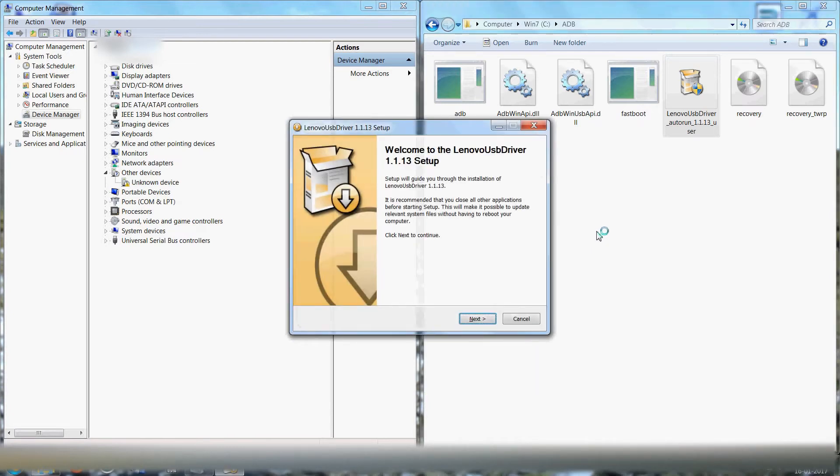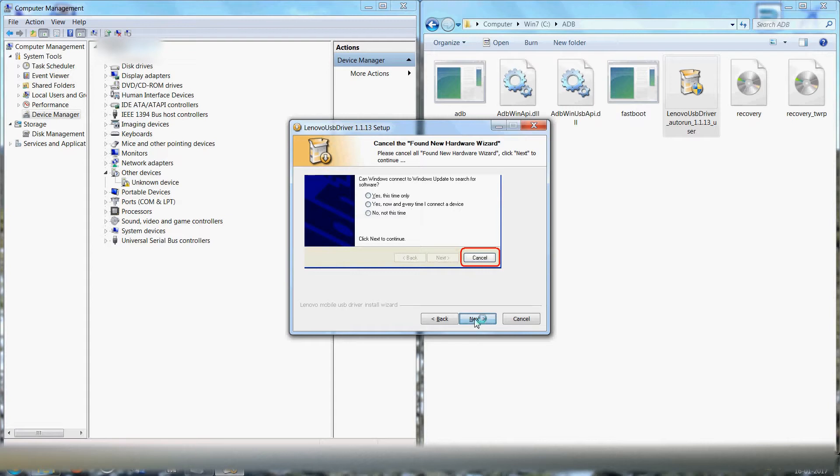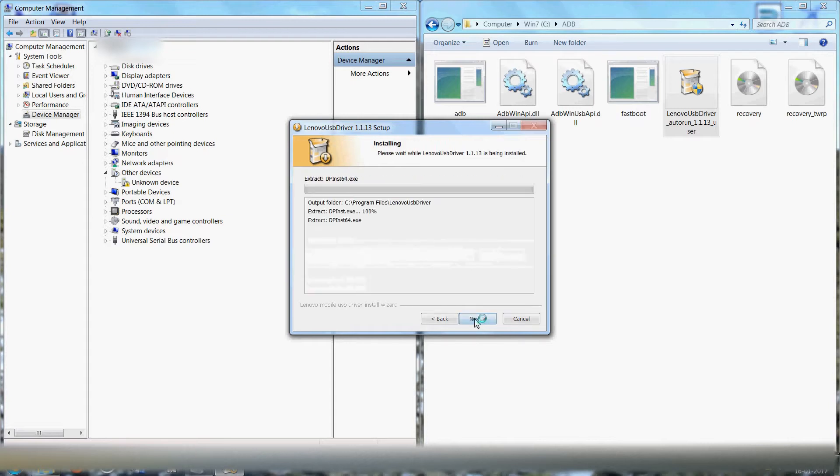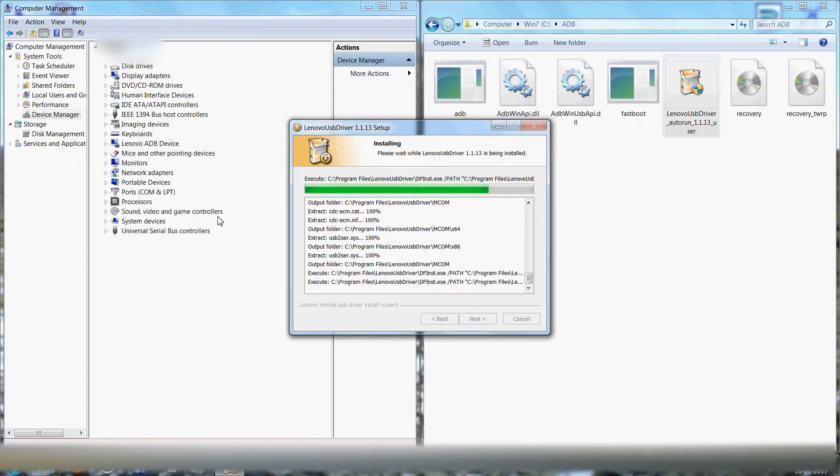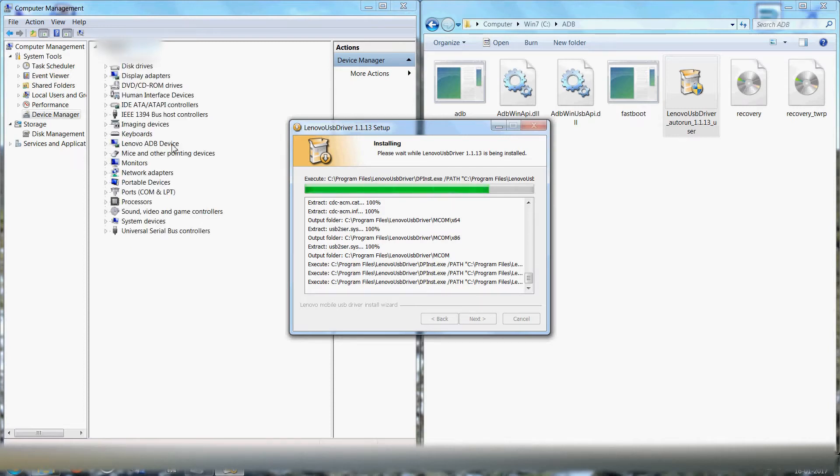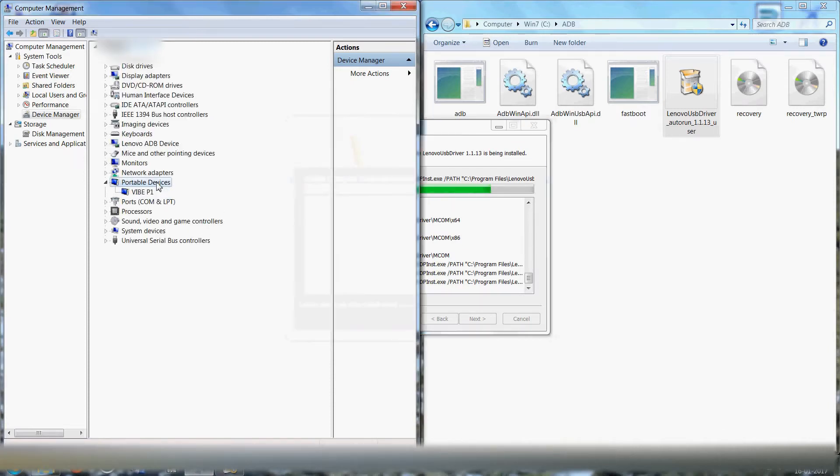So now you can see welcome to Lenovo USB driver setup. Next, next, next. Okay, now installation is about to finish. You'll see Lenovo ADB devices has come. Portable device YP1 has been detected.